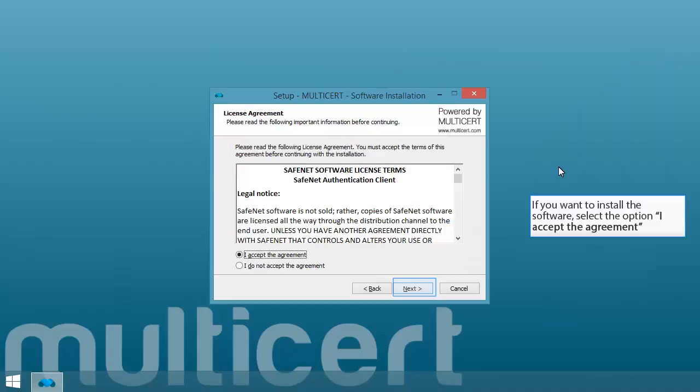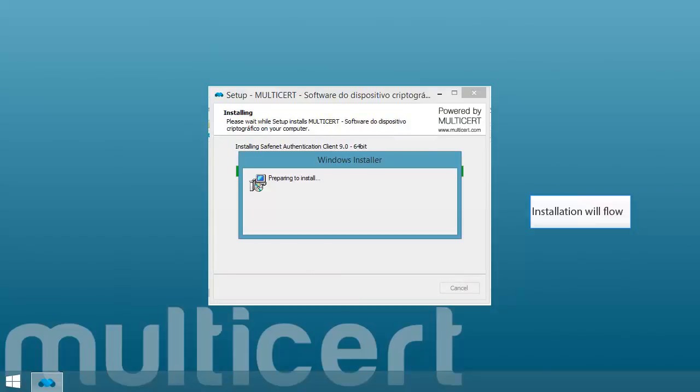If you want to install the software, select the option I accept the agreement. Installation will flow.